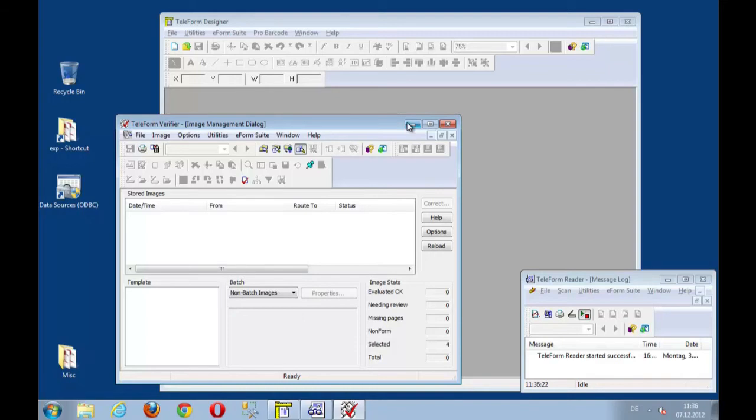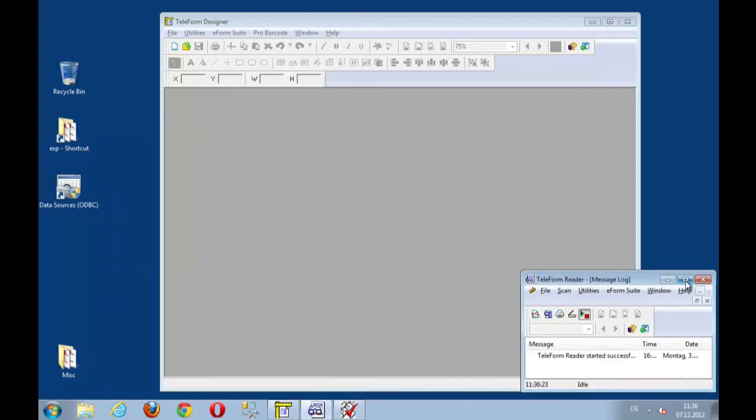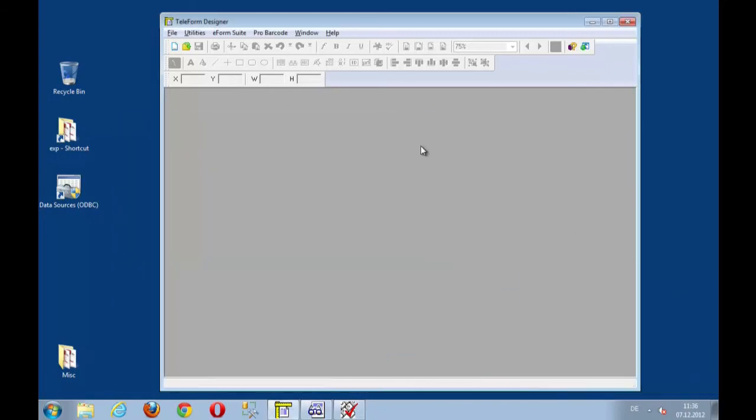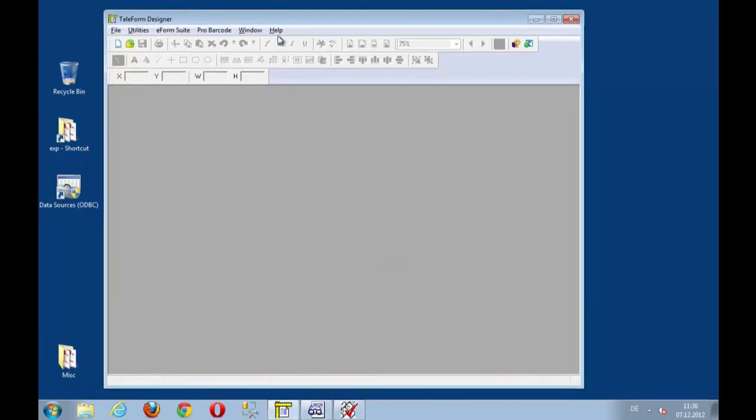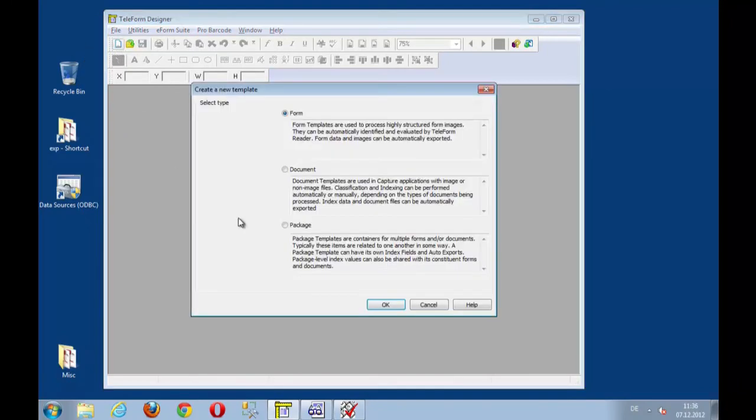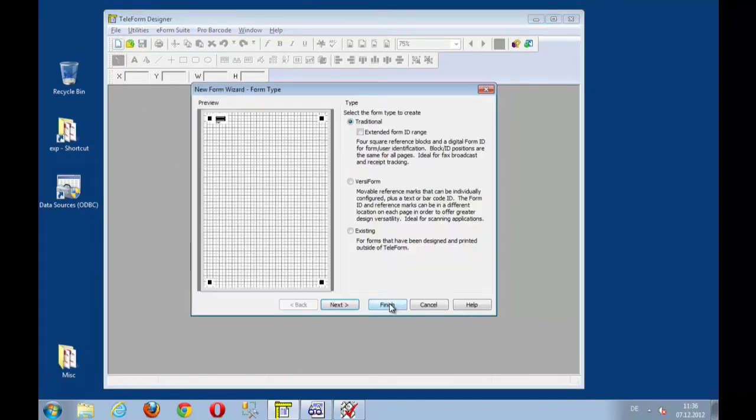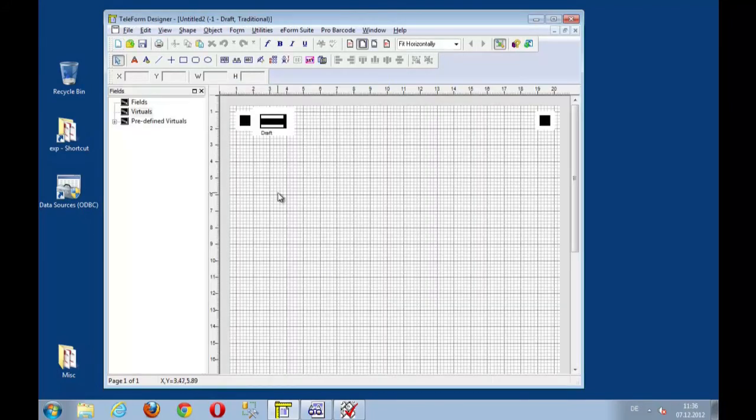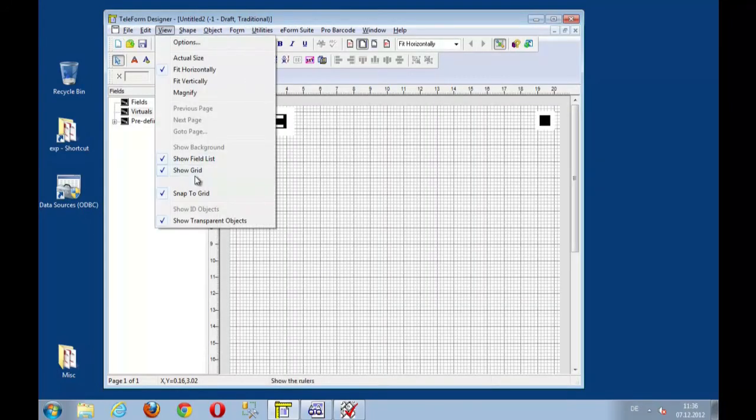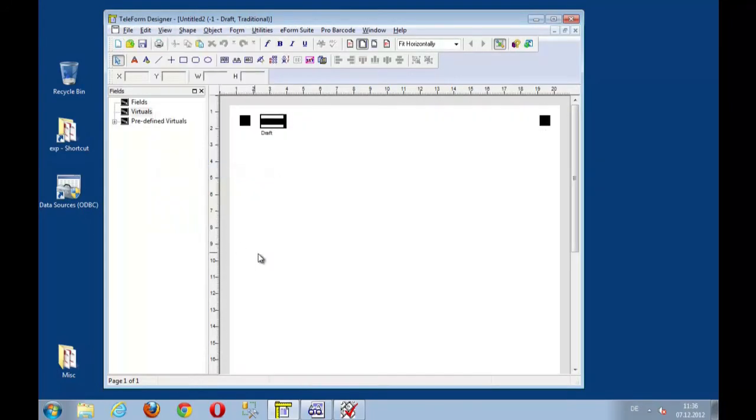If I move this away and just launch the Designer. Within Designer, let's start with a new document and create a new form, just a standard form and say finish. And maybe switch off the grid.